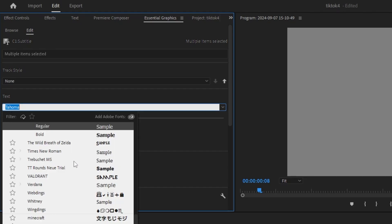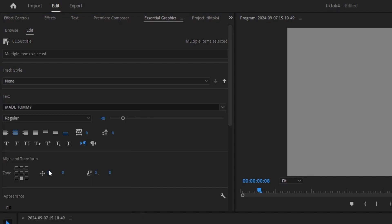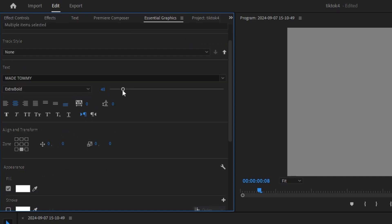To do that, you can click on the font, and you can change it, which is the font I use for all of my videos. Make sure it's centered. You can up the scale of the text if it's too small. I want to set mine to 115.